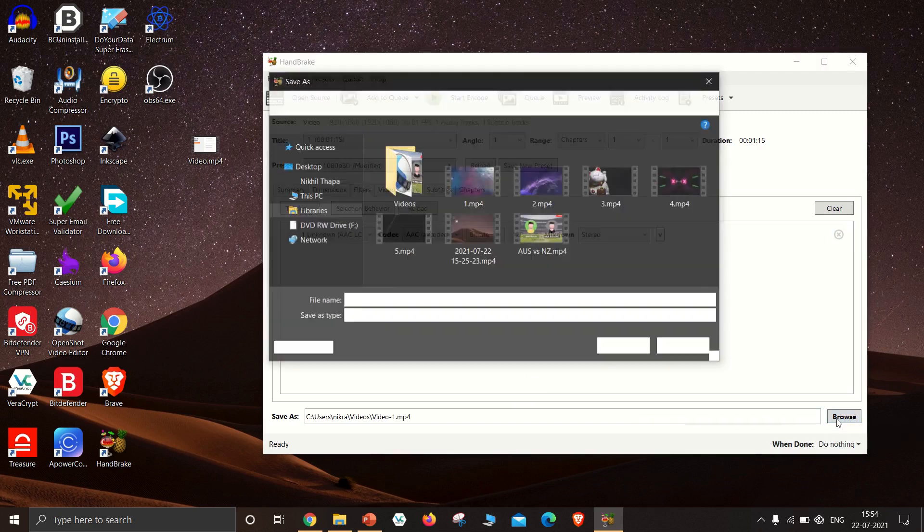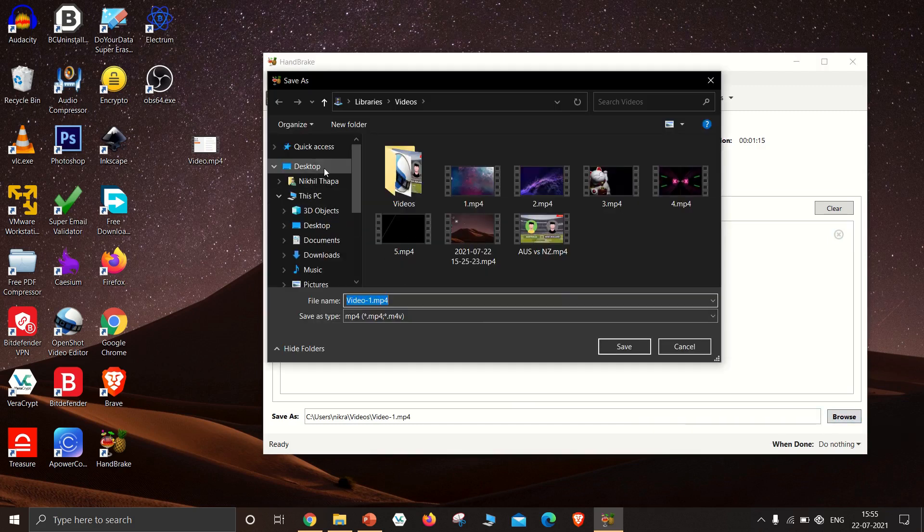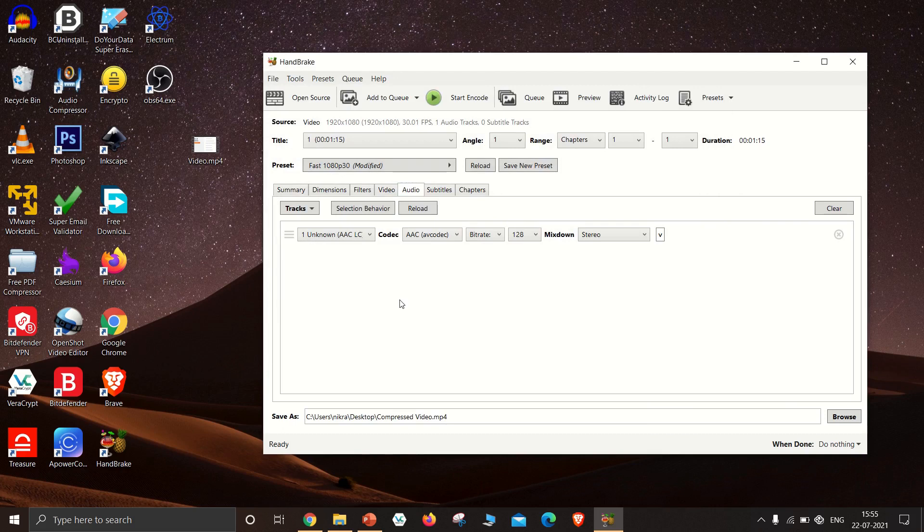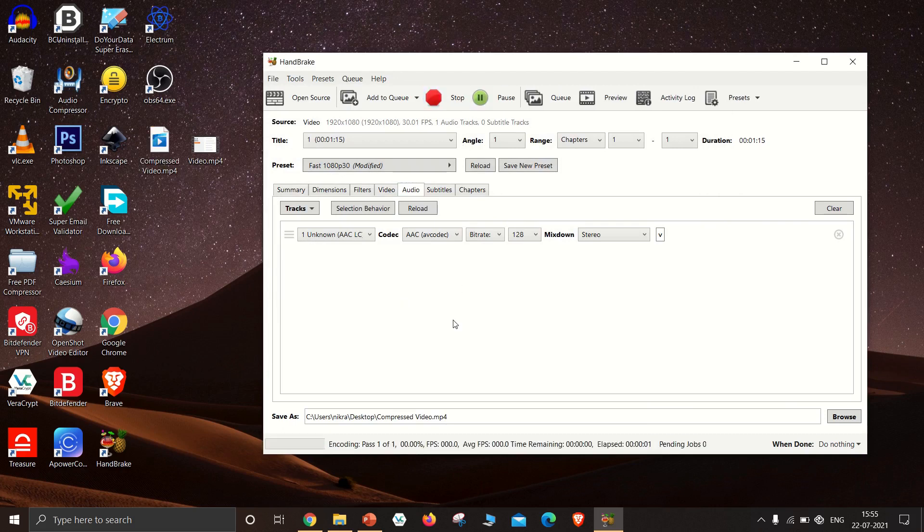Select the location where you want to export the video. And click on Start Encode. Wait for 2 minutes. Till then you can enjoy the music.